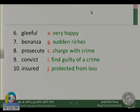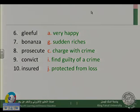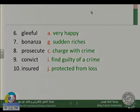Gleeful means very happy. Bonanza means a sudden riches — for example, a football bonanza, such as an event like the World Cup, where football is everywhere. So it's a sudden riches. Prosecute is to charge with a crime, and convict is to find guilty of a crime. Insured means protected from loss.